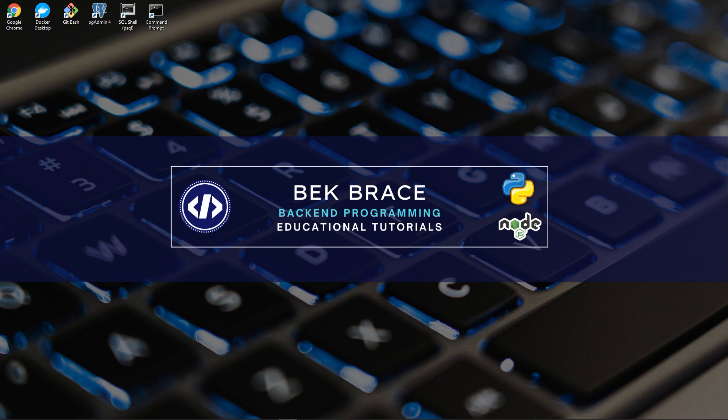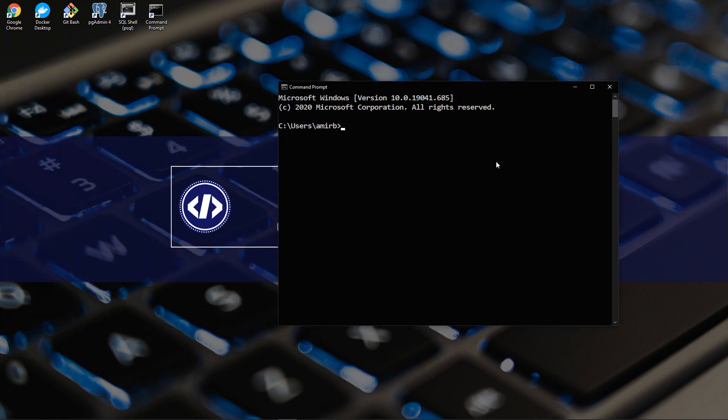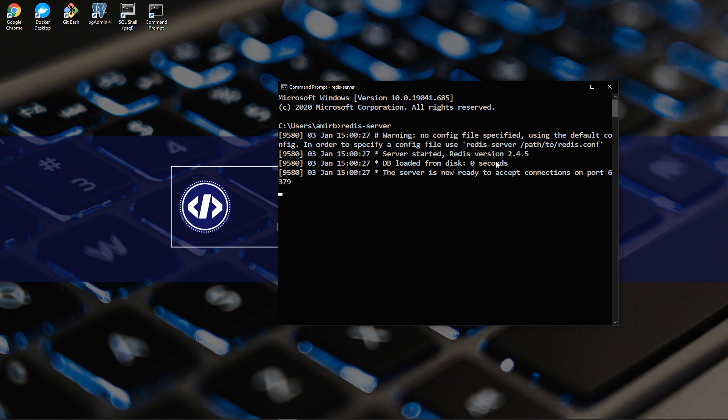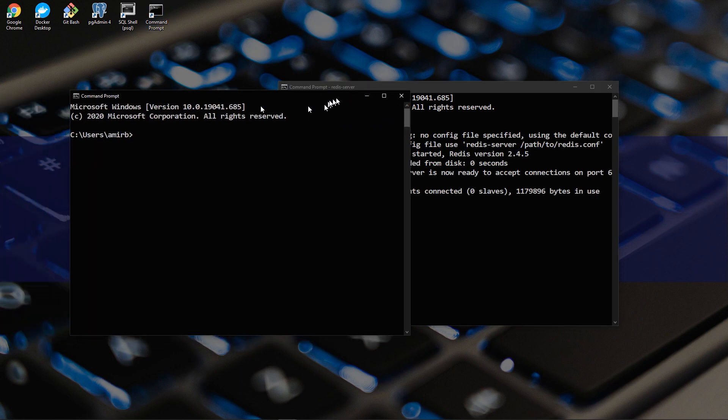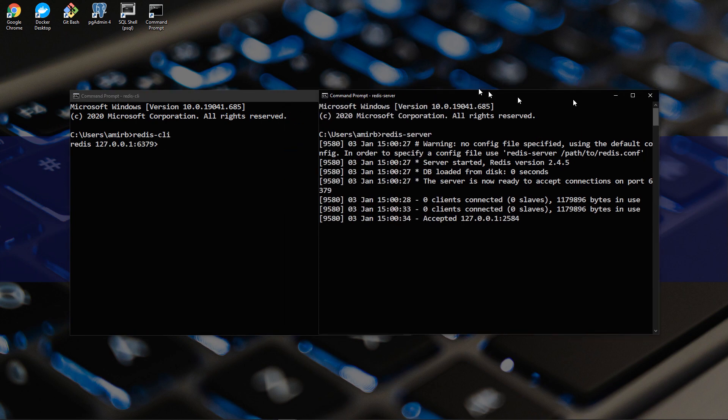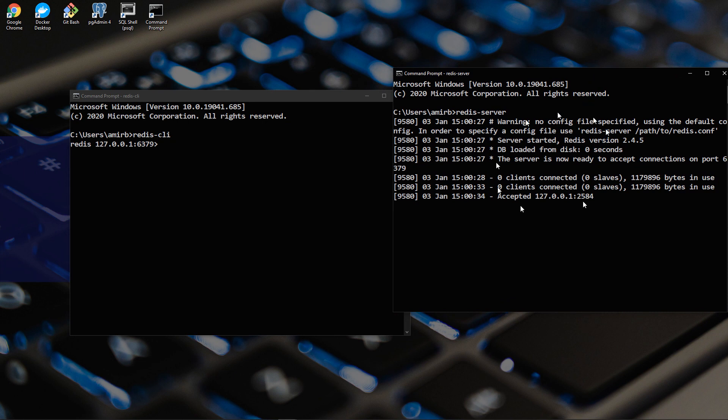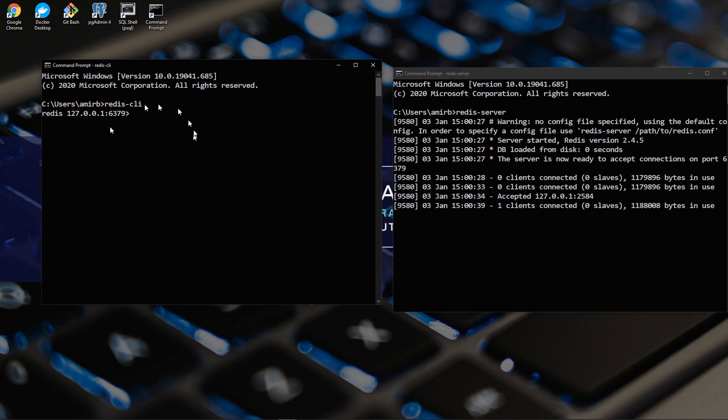Open your command prompt and you can open your Redis server. And another window and you will type Redis CLI or client. So we will have the server running in the background and the client here. So you can type ping, you get pong as a response.